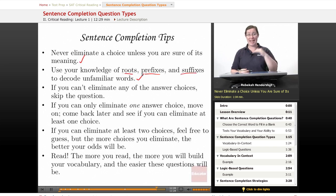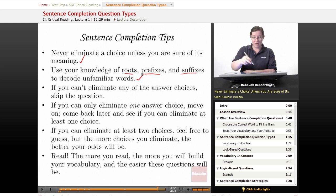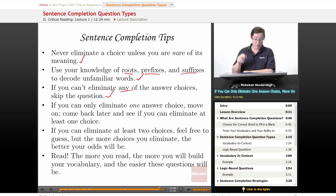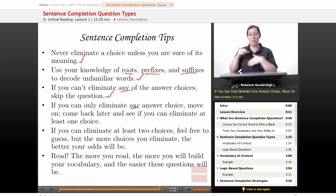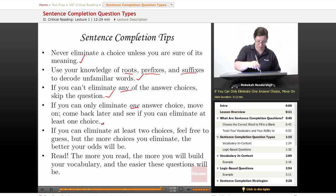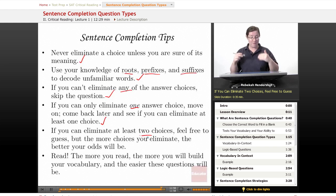Watch for prefixes like anti-, a-, or non-, which indicate a word means the opposite of what you know. Third, if you can't eliminate any of the answer choices, skip the question — the odds are not in your favor. If you can only eliminate one answer choice, move on, come back later, and see if you can eliminate at least one more. Don't fill it in now. If you can eliminate at least two choices — two is the magic number — feel free to guess. The more choices you eliminate, the better your odds.